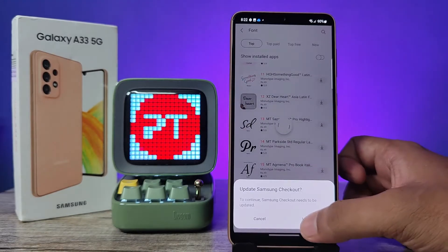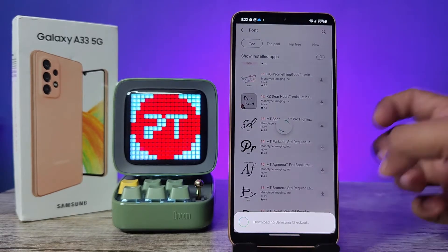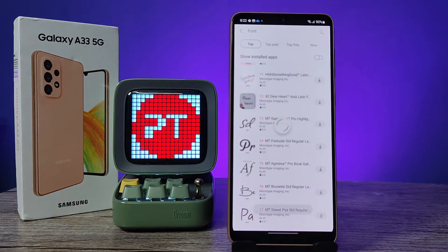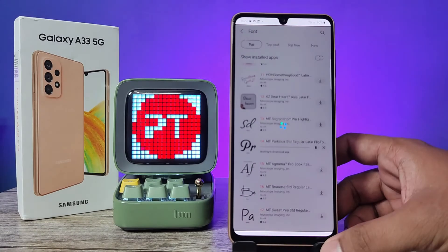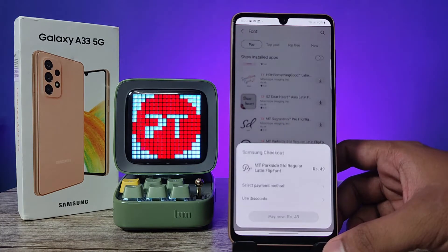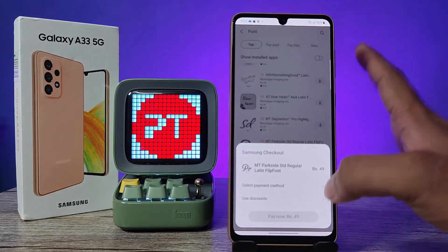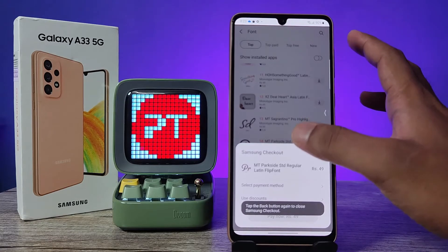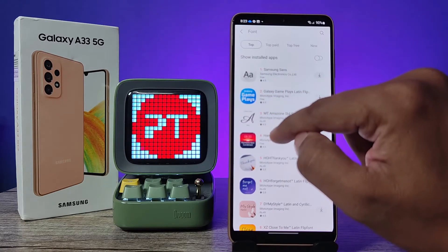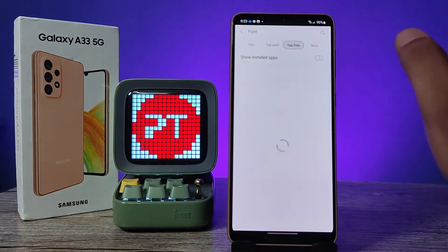Now the Samsung Check Code got an update — wait for a few seconds. Now the update is completed and the font download has started. Actually, it asked for money, so we will look for a free one. You can see the amount is displayed here, so you can choose the top free option.